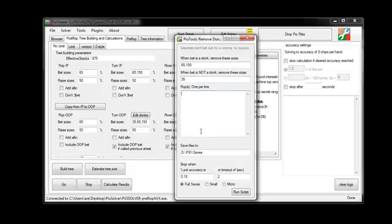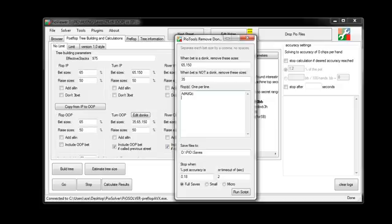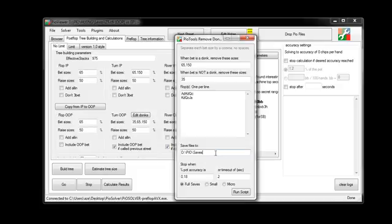Then we put in our flops. So we'll say again, like Ace of Diamonds, King of Diamonds, Queen of Clubs, same syntax as the script generation window, and you can do one flop per line. So you can do as many flops as you want up to all, I think it's 22,100. And you can just put them all in like this. And if you want to add weight to it, like you can in the script generation thing, you can do it that way. And we have our save files to, this is where you're going to save your script file and where it's going to save the .cfr when the script runs. You have your stop when a percent of pot accuracy is reached and you can set that here or your timeout of however many seconds. And you can choose from full save, small saves, or micro saves where you only save flops.